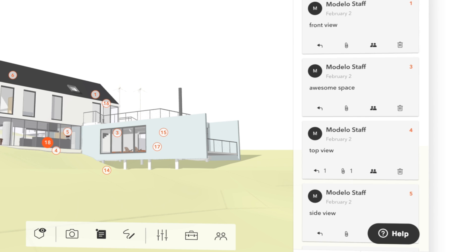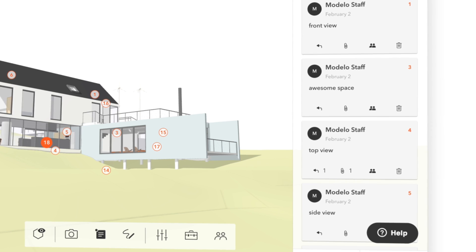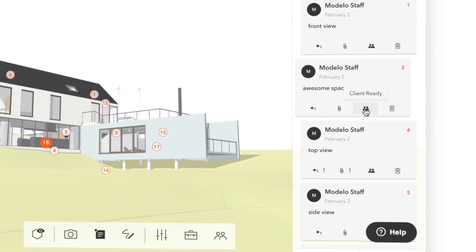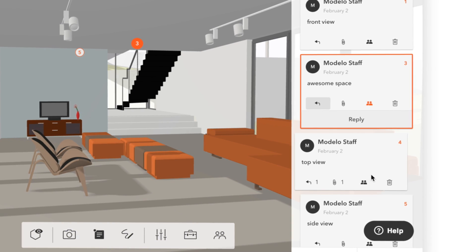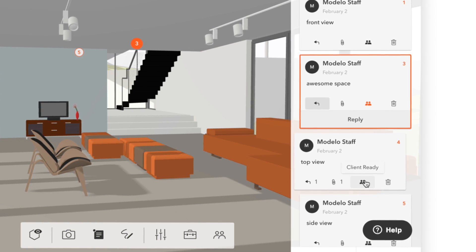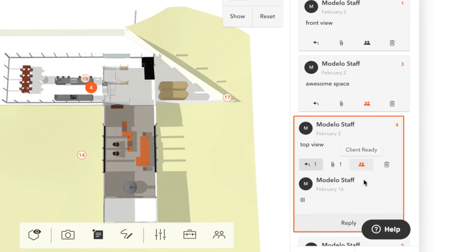Once you've created the views you want to share, click this icon so that it turns orange. This comment is now set as client ready.